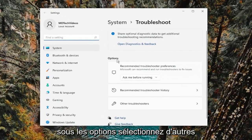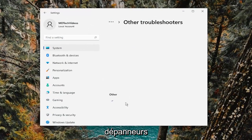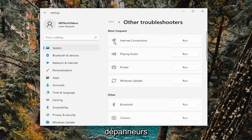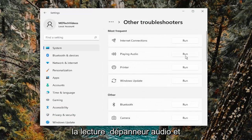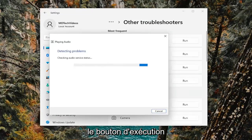On the right side, underneath options, select other troubleshooters. And then underneath most frequent, select the playing audio troubleshooter and the run button.